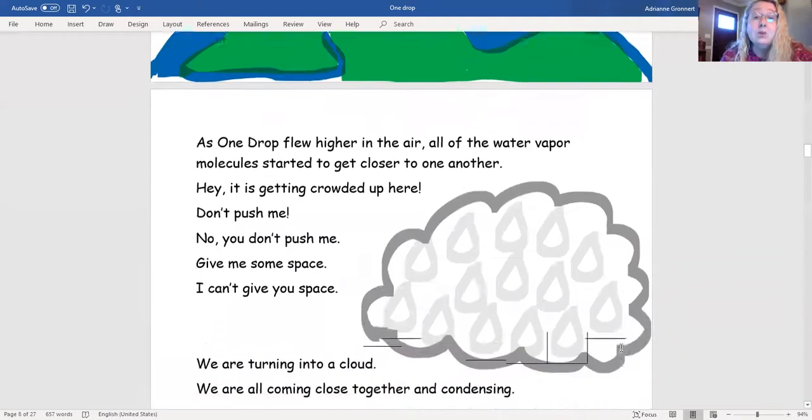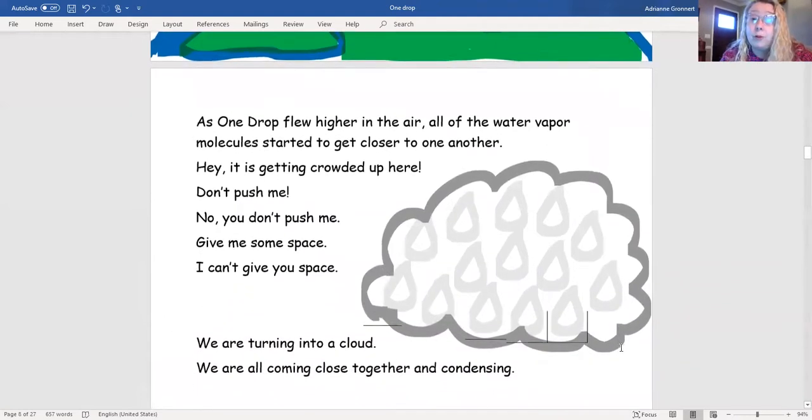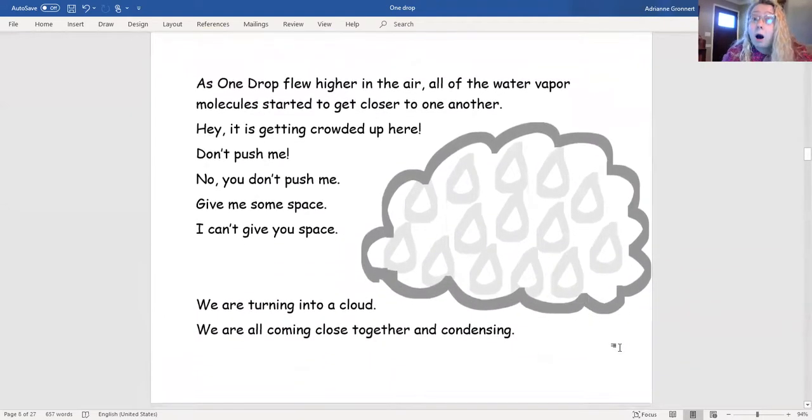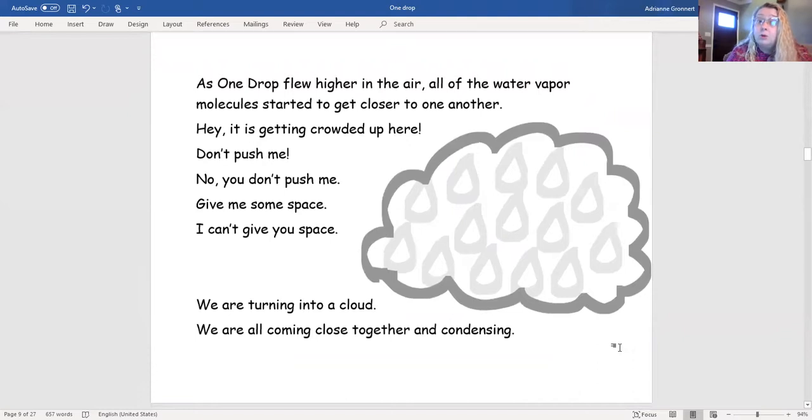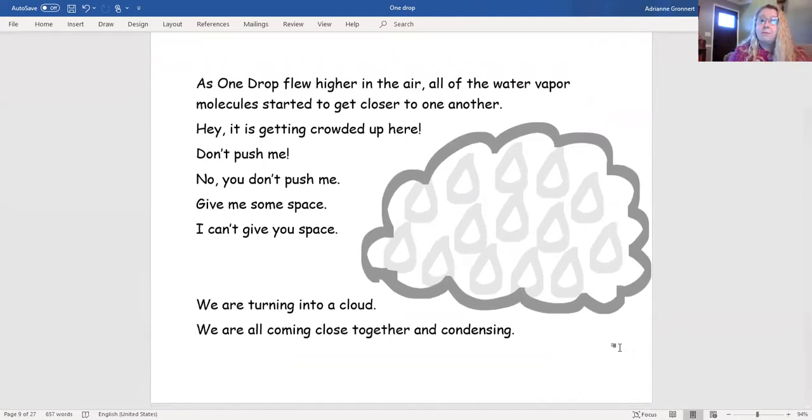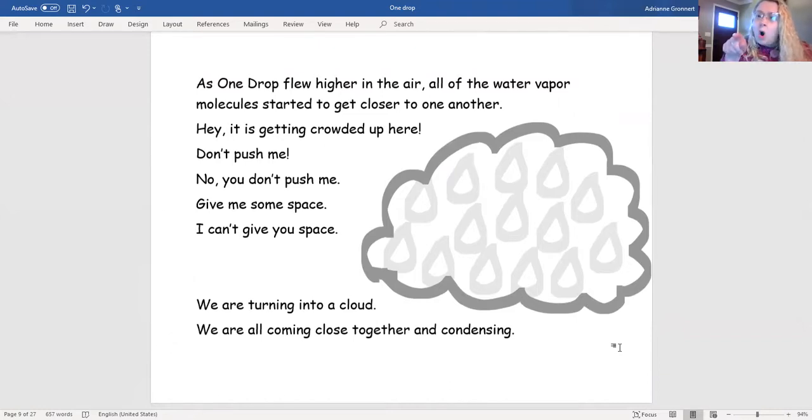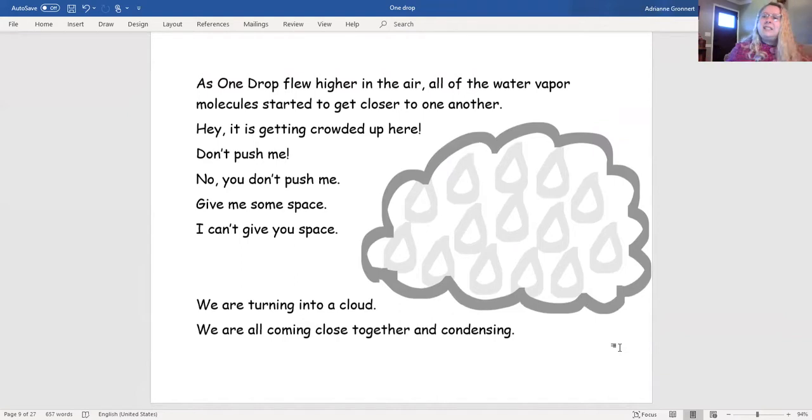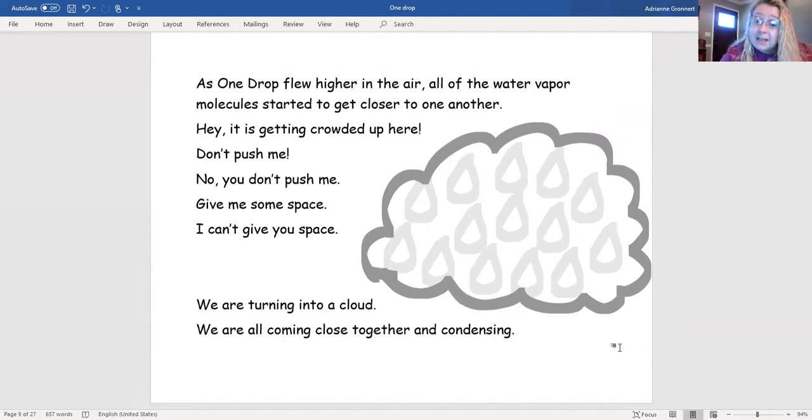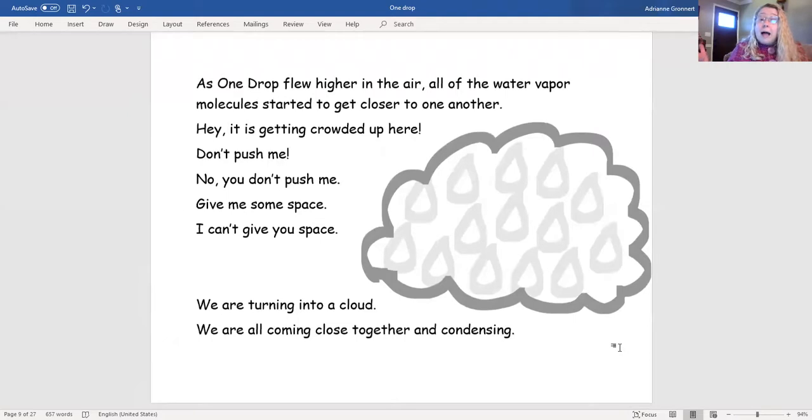As One Drop flew higher in the air, all of the water vapor molecules started to get closer to one another. Hey! It's getting crowded up here! Don't push me! No! You don't push me! Give me some space! I can't give you space! We are turning into a cloud!